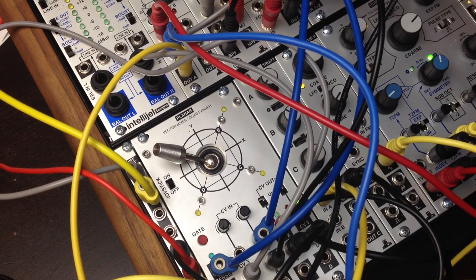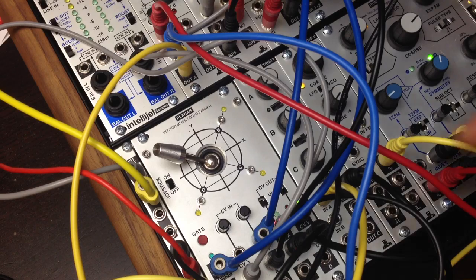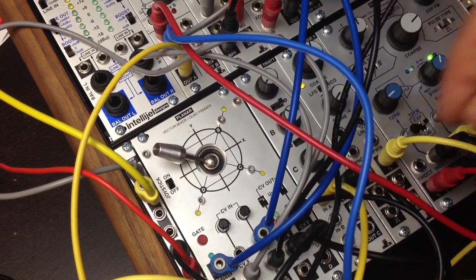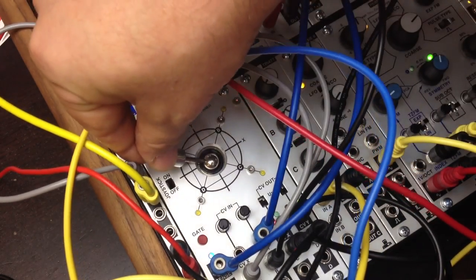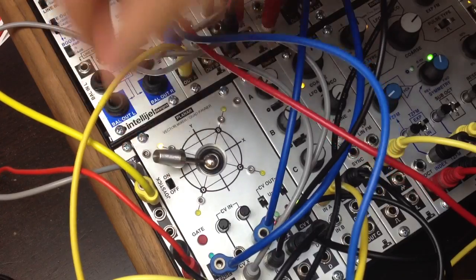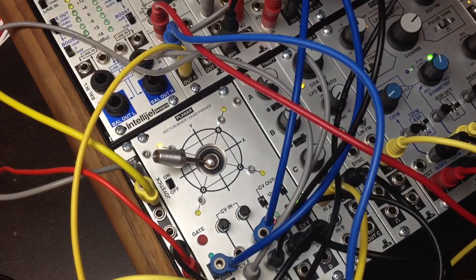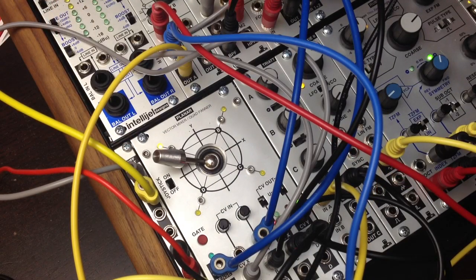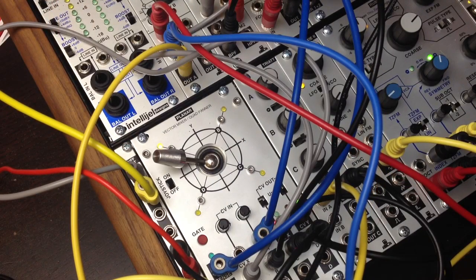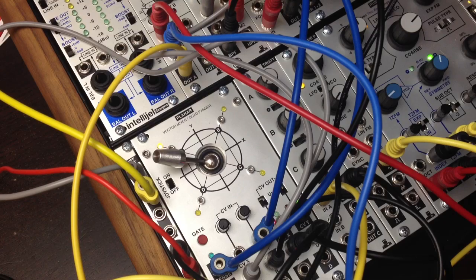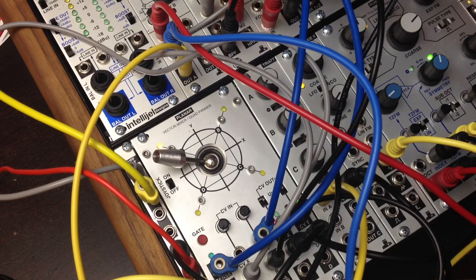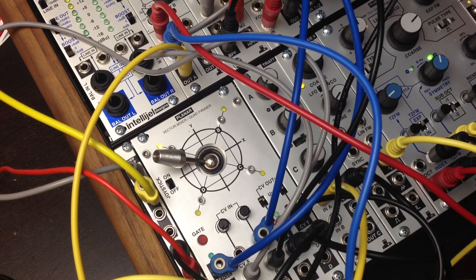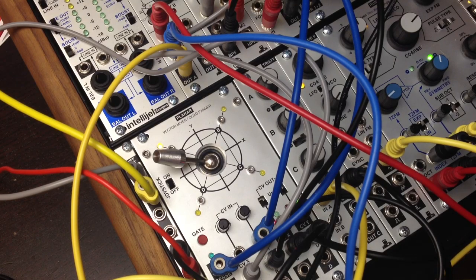And the modulation output of the planar, so the X and Y axis voltages that are generated by the joystick. The X axis is being used to control the folds amount on the Microfold, and the Y axis is being used to control the cutoff of the bandpass filter and the FM index of the Rubicon.